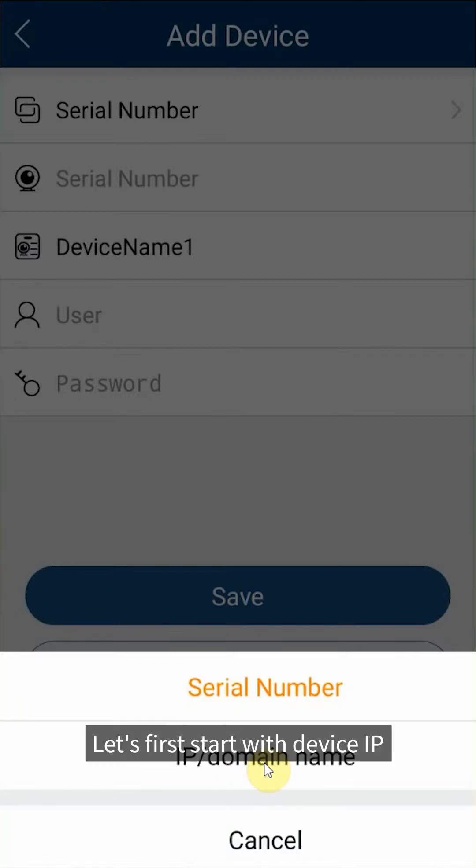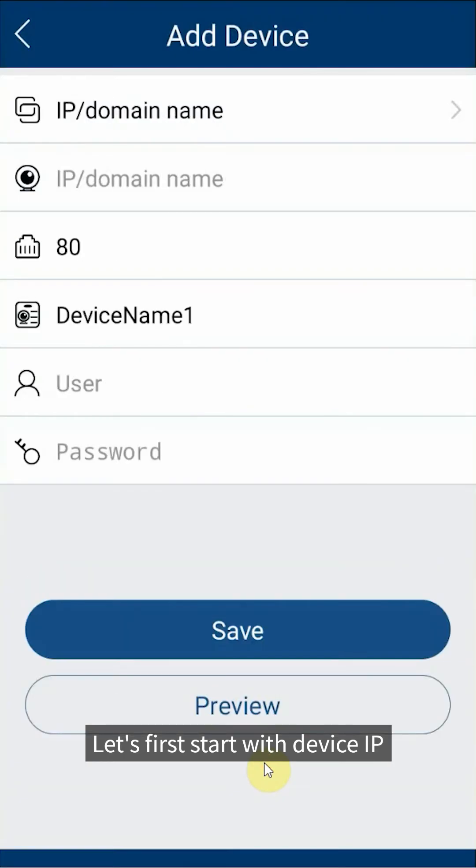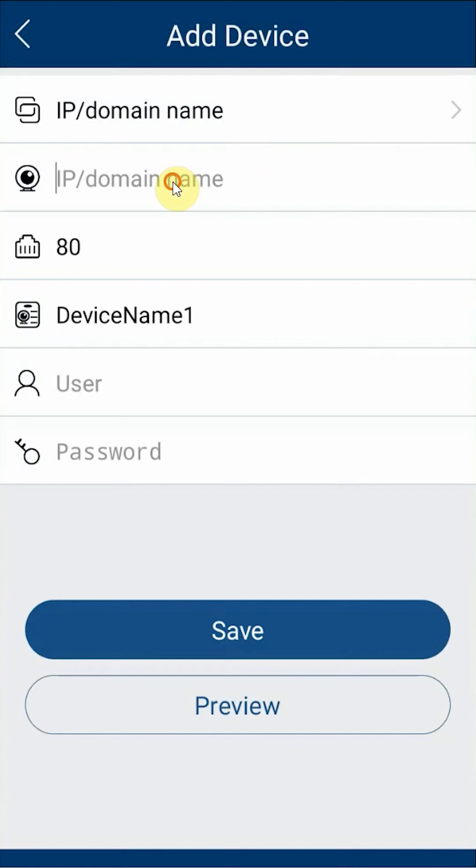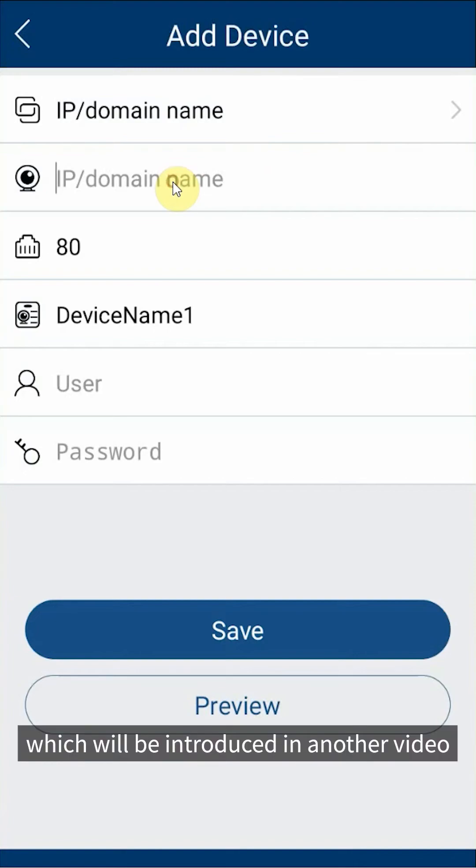Let's first start with device IP. Because if you choose SN you have to make sure the P2P service on your device is working properly, which will be introduced in another video.